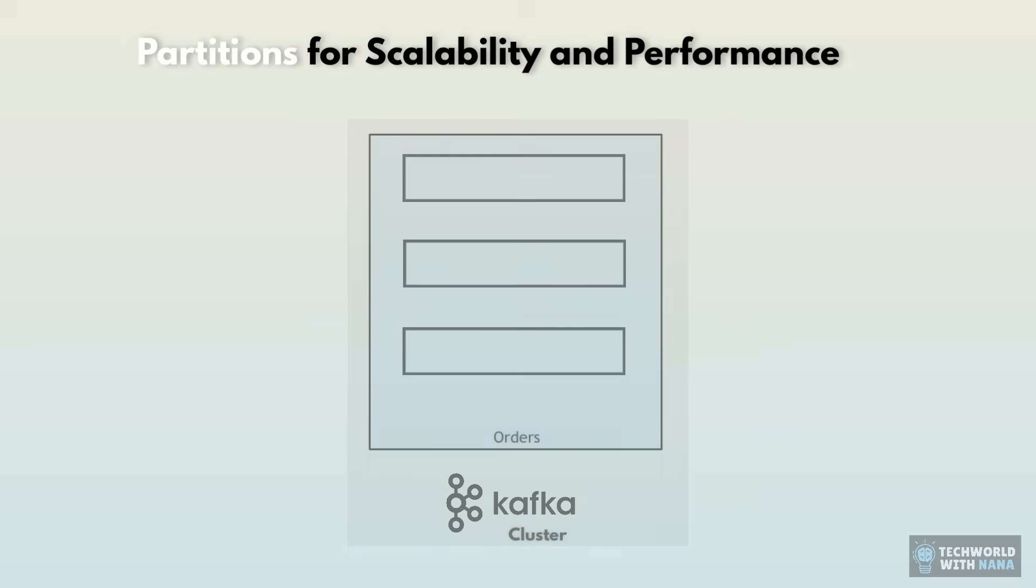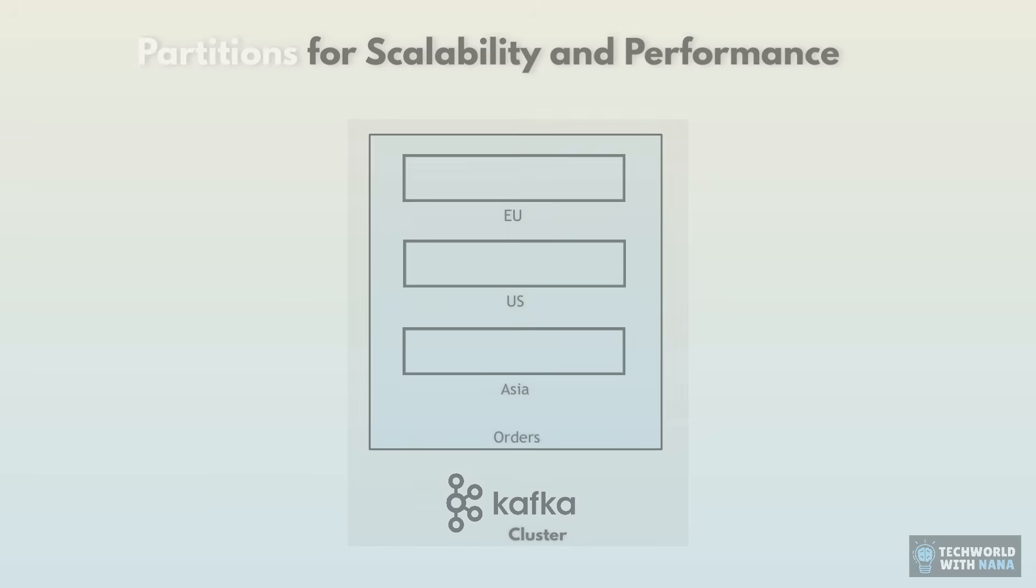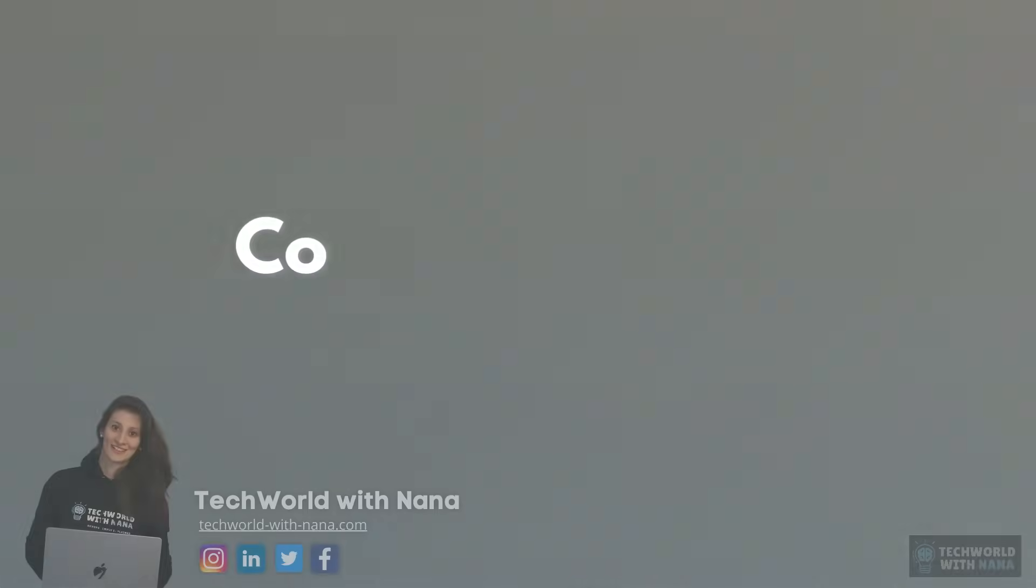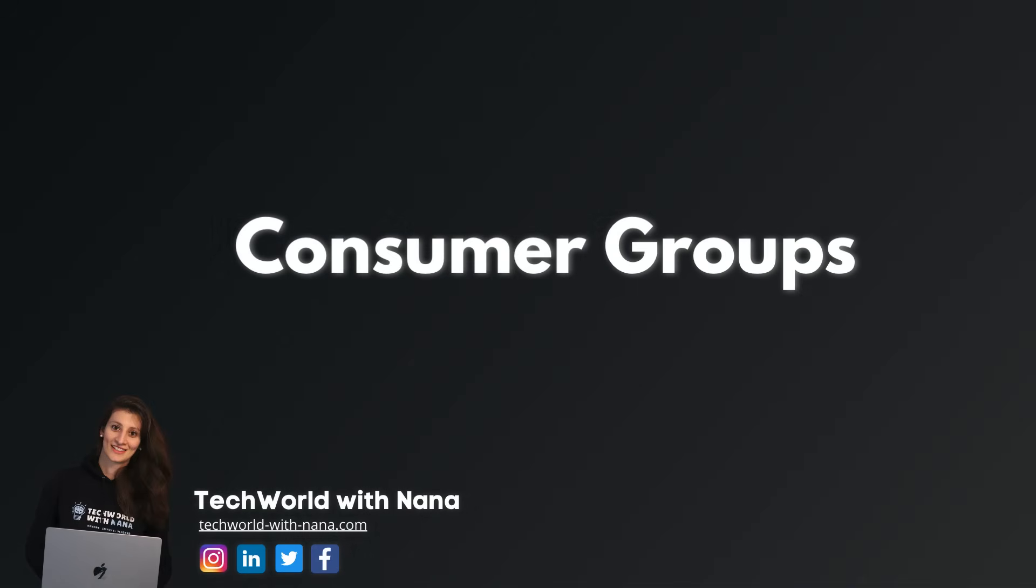Same way in Kafka, in the orders topic, you may create EU orders partition, US orders, Asia orders, and so on. And again, you would decide how to partition your topic as part of your schema design. Now, let's think about the consumer side. Let's say suddenly millions of orders are coming in, and we said we can scale this with partitions. So producers can write into multiple partitions at the same time.